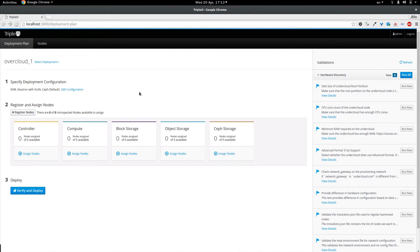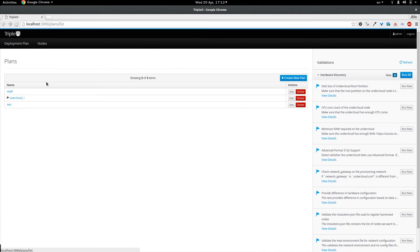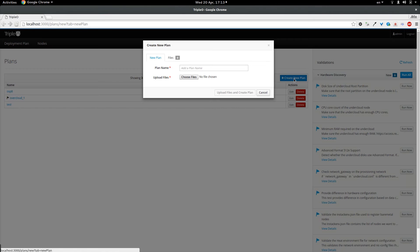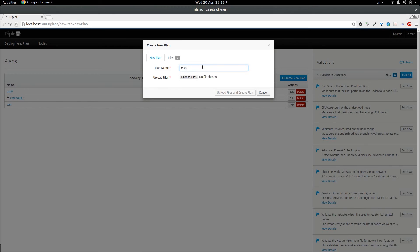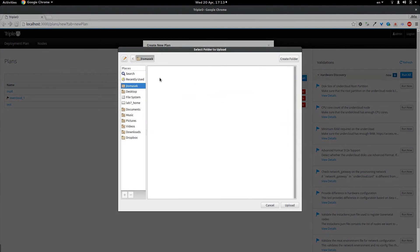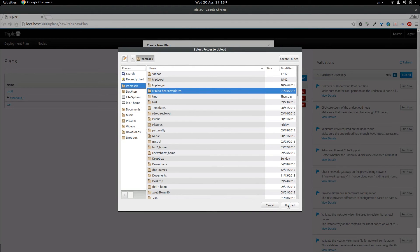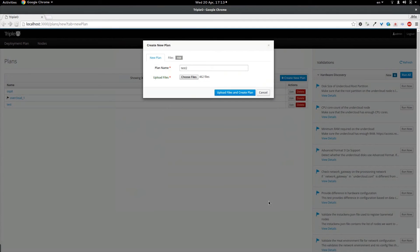OOOUI enables us to work with multiple deployments each resembling a specific set of templates. By clicking manage deployments we are getting to the deployment plans page where we can create a new plan by specifying the name and uploading the selection of the TripleO Heat templates. And this will create the plan for us.